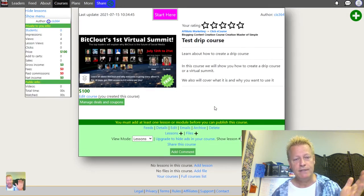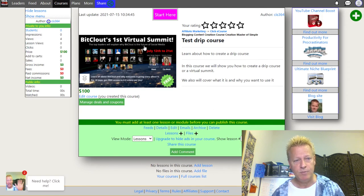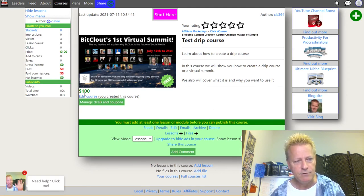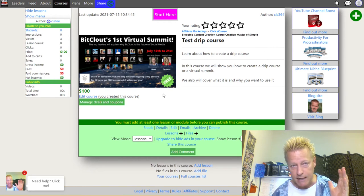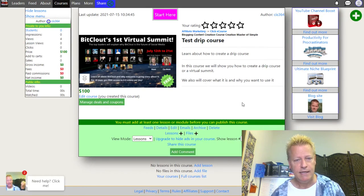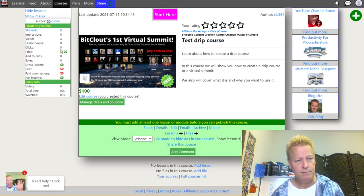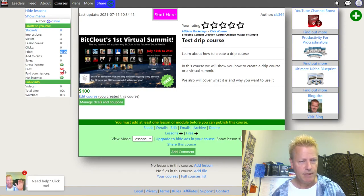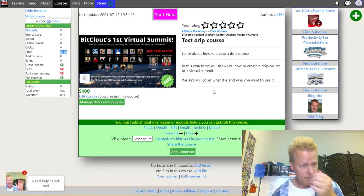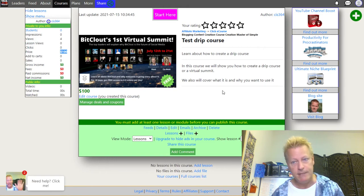Click Done and now you have your Test Drip Course created. It shows the cover image, the $100 price, and a dashboard with information about the course: how many people added it to their cart, sales, gross income, fees — all shown on the side.